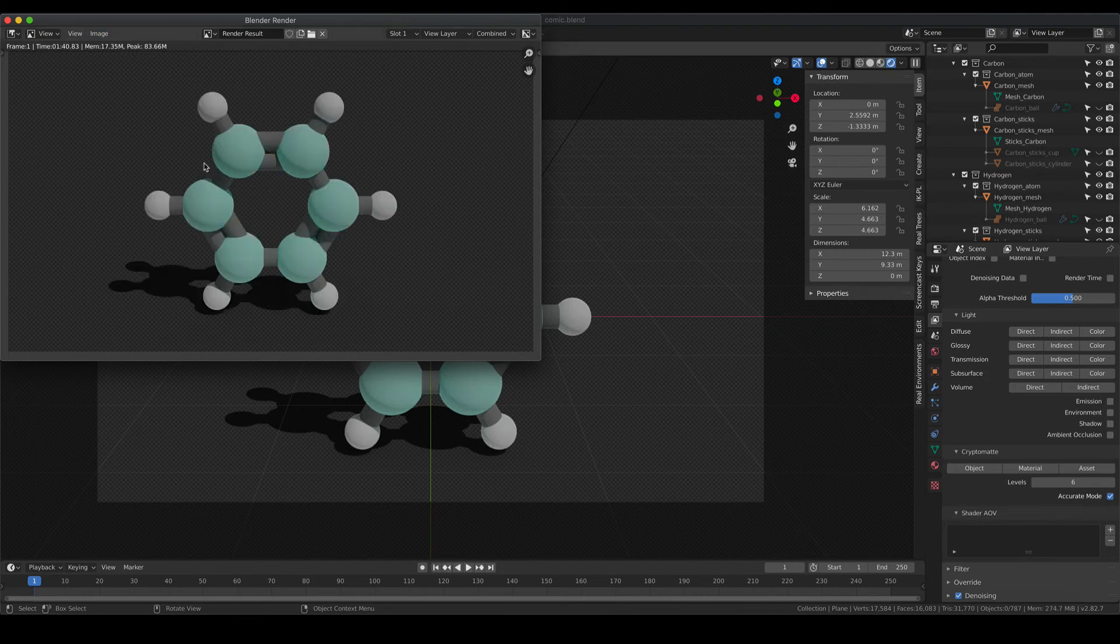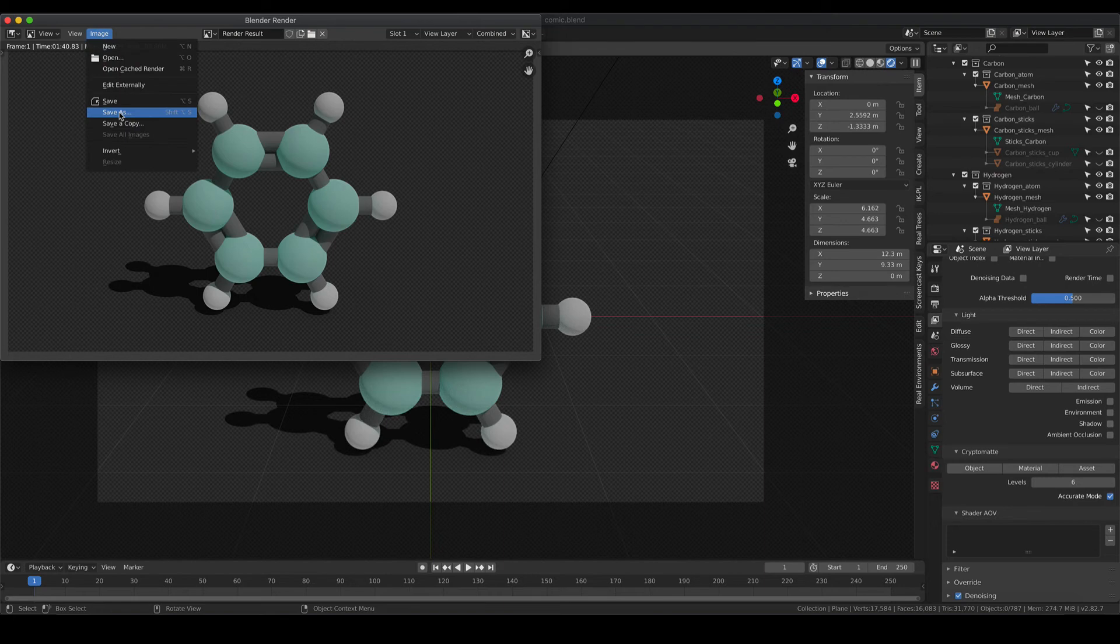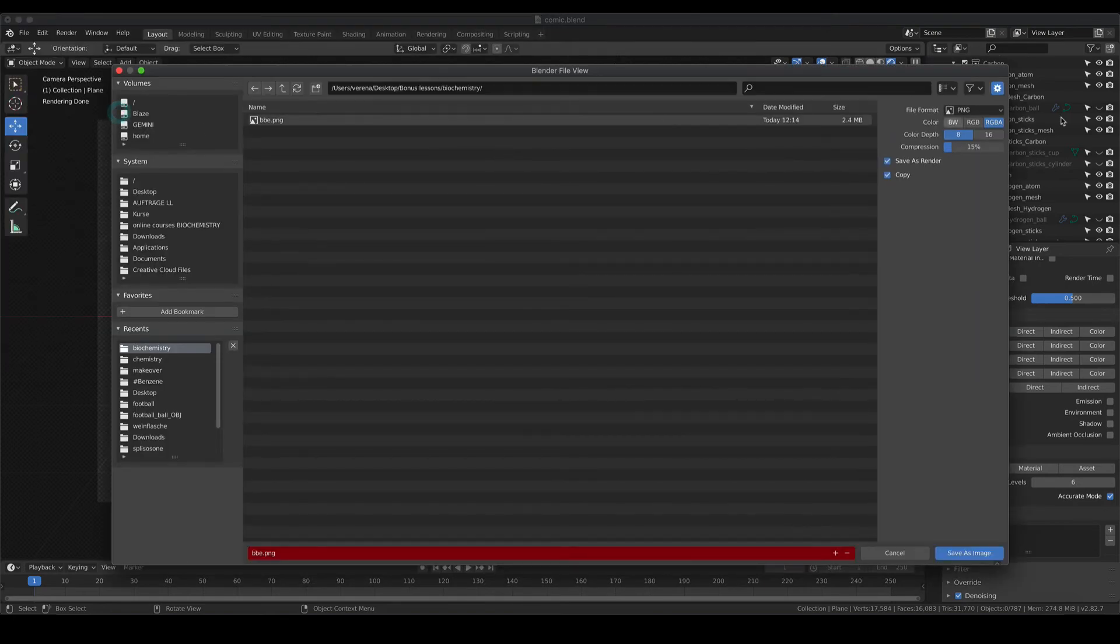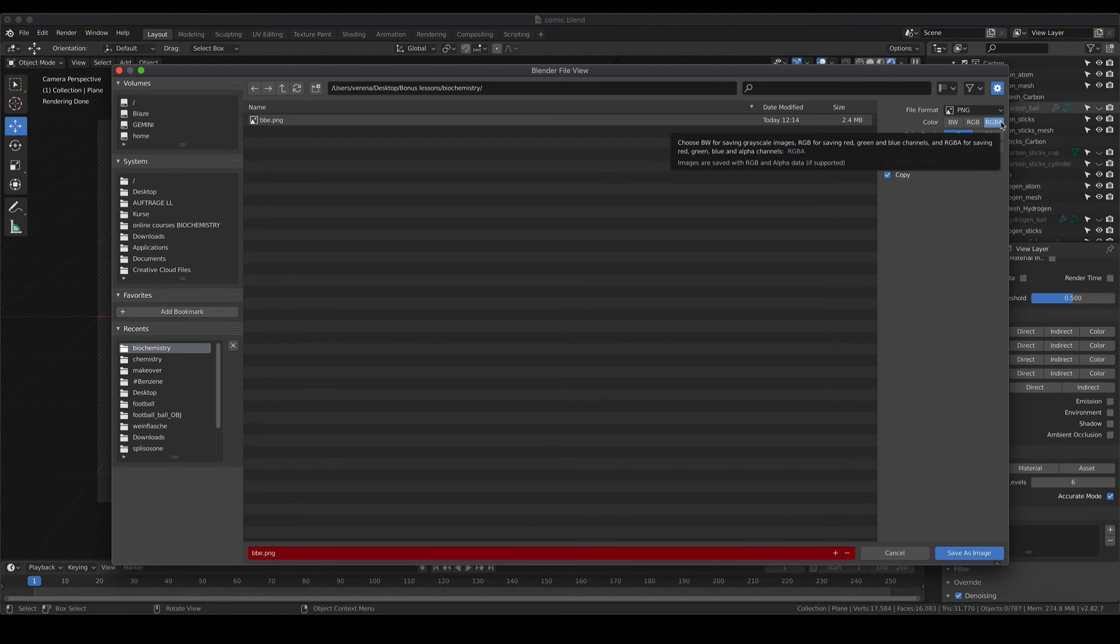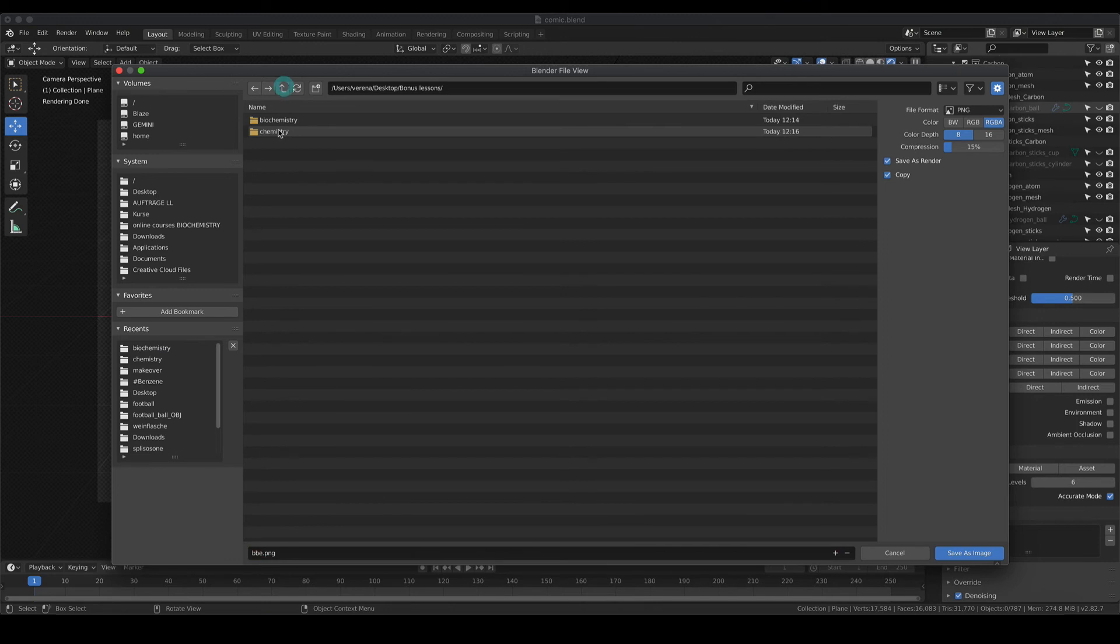So the rendering is finished and you nicely see that our shadow is still there but the rest is transparent. If you save the image now, make sure that you save it as a PNG and also for the color settings go for the RGBA. The A in that case stands for alpha channels and the alpha channels are responsible for the transparency, so make sure that this is activated as well. Then just save it to your folder.